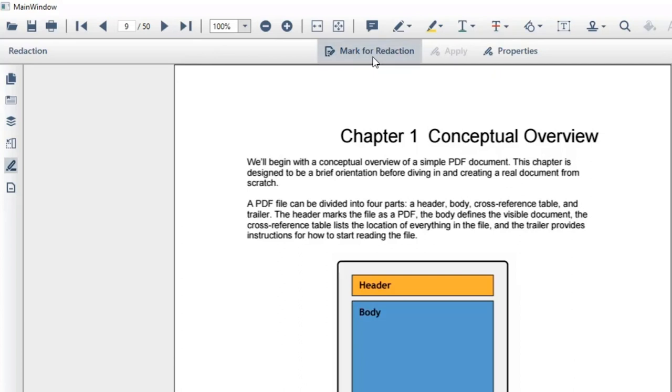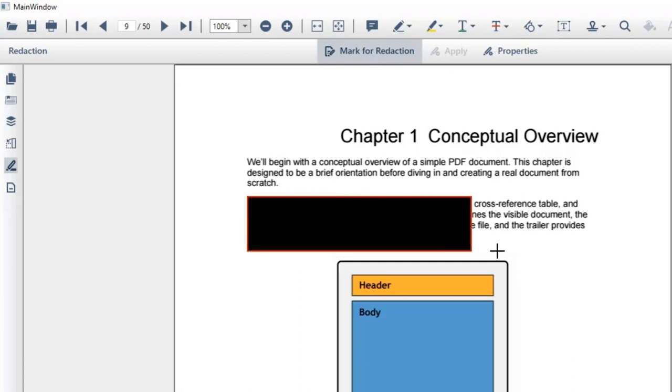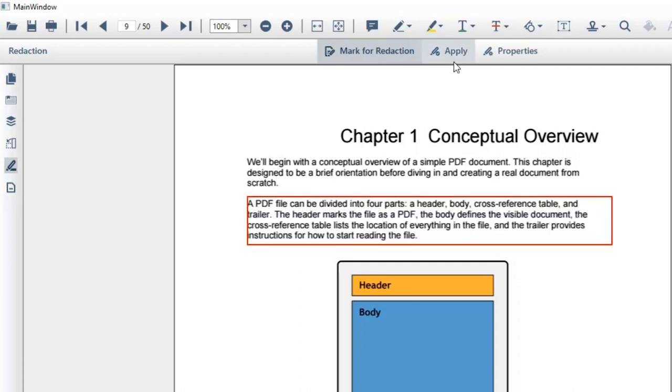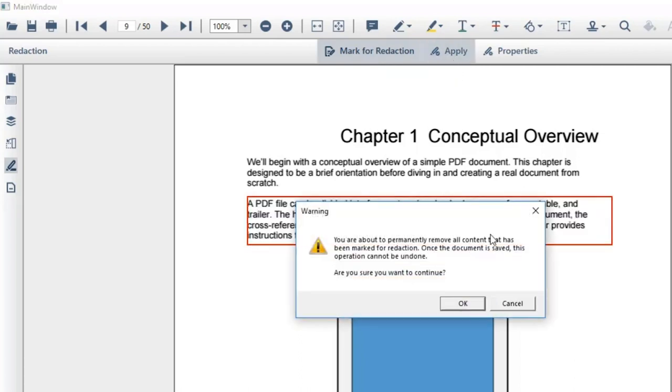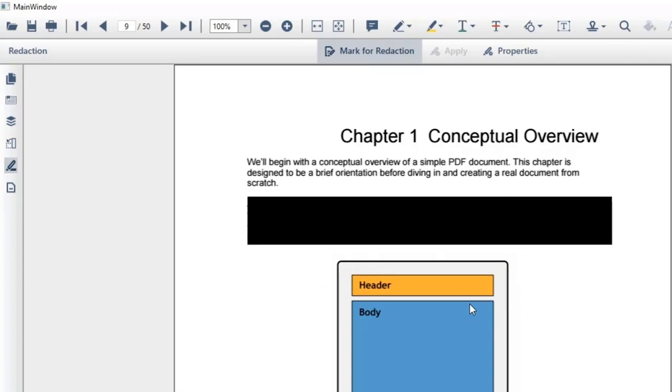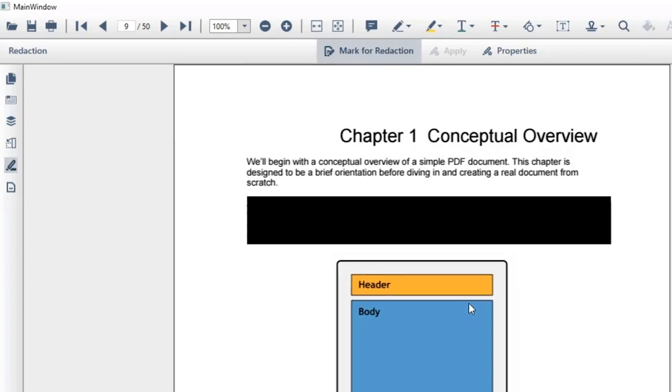Here, you will see the mark for redaction option. I'll click that and drag the mouse over the paragraph. Now, I'll click the apply option and the information in that area will be removed from the document.